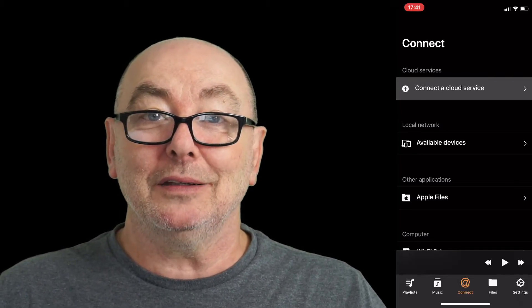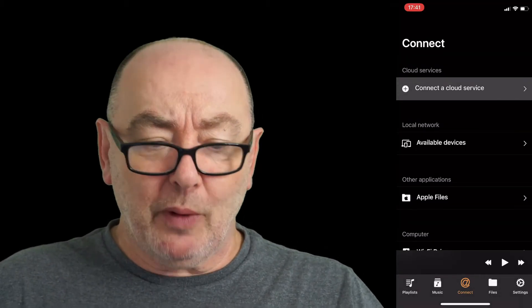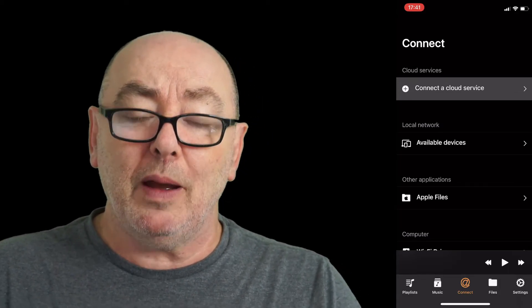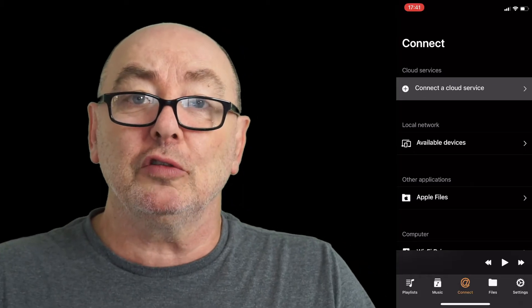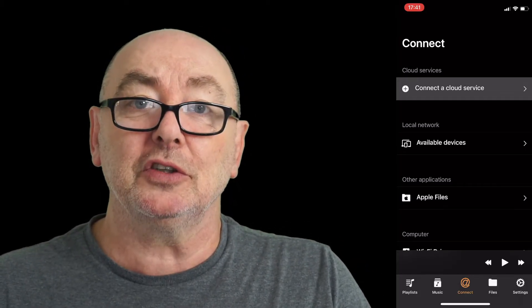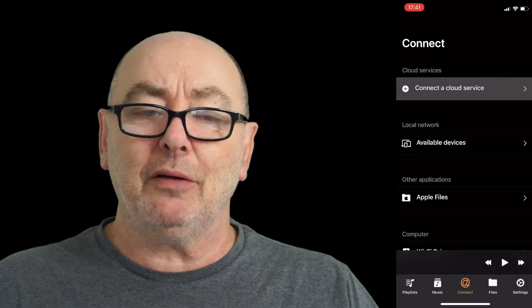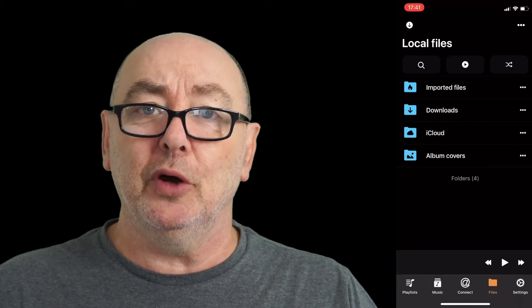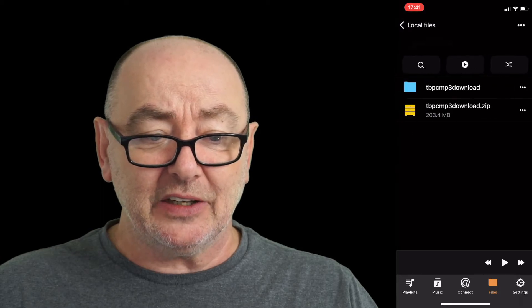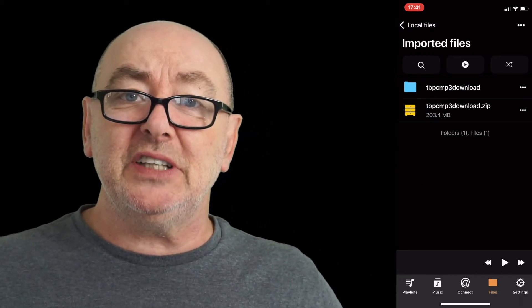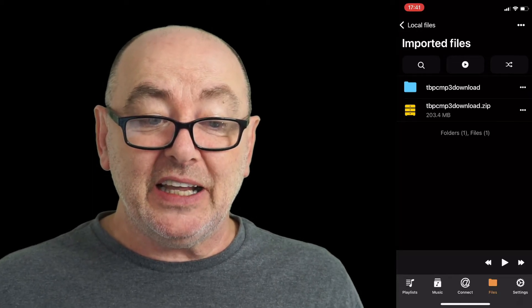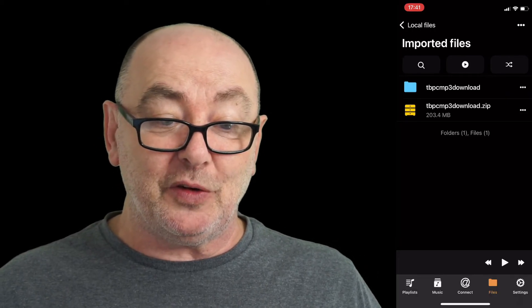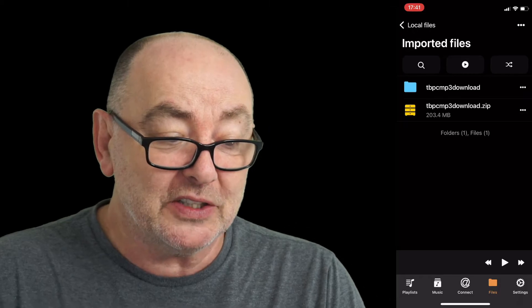Now you're actually inside Flak Box and ready to tell it to open up the shopping bag and get all the stuff out. If you look at the bottom you'll see five menu items: Playlists, Music, Connect, Files, and Settings. Your zip file is in the folder called Files, so select Files. It will take you into your Downloads folder — click Downloads, that's where you sent your zip file. You'll see your original zip file, and it's opened up the contents into a blue folder called TBPCMP3 Download.